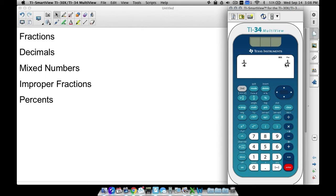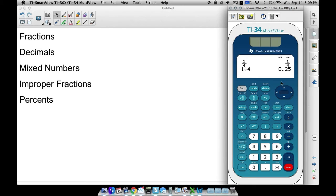Let's talk about this fraction a little bit. 1 fourth is the same thing as 0.25. One way you can quickly get a decimal is just to take 1 divided by 4, and we get 0.25. But notice, when I use the 1 fourth entry and press enter, it gave me 1 fourth. Sometimes you might just have a fraction and you want to quickly get a decimal without having to do the division.